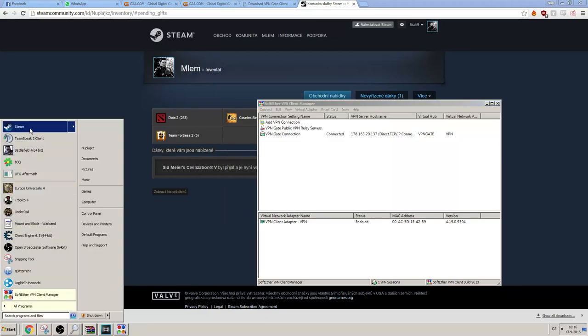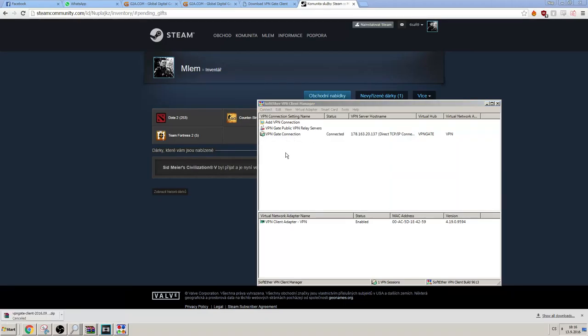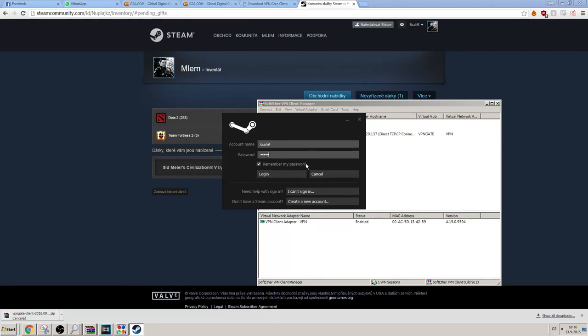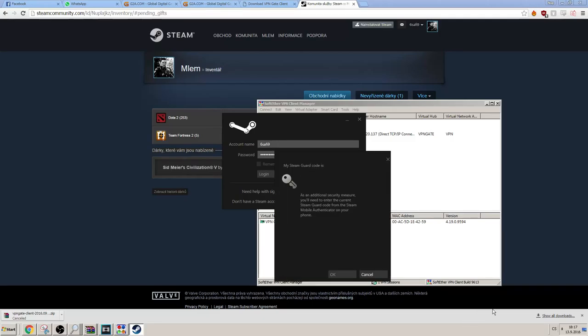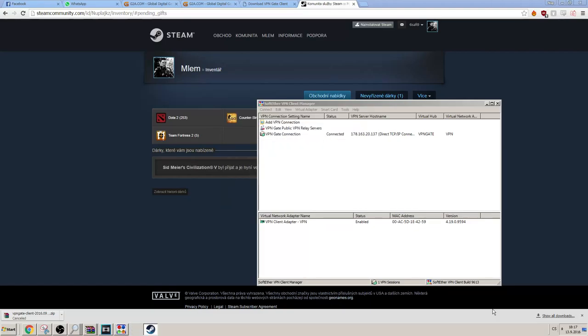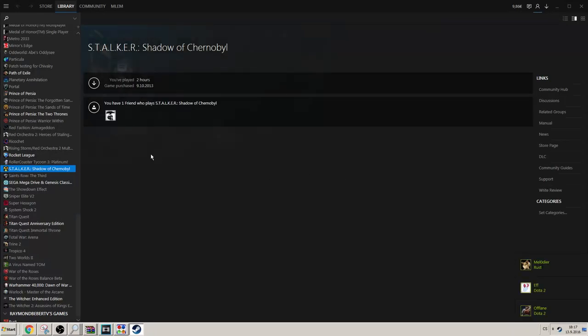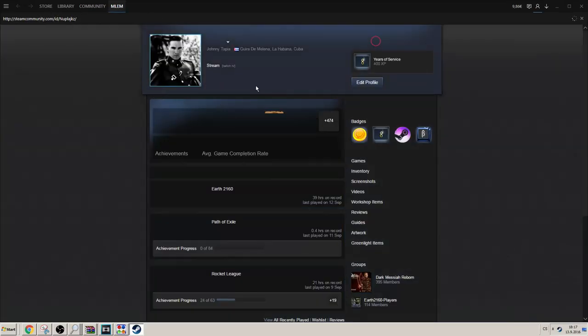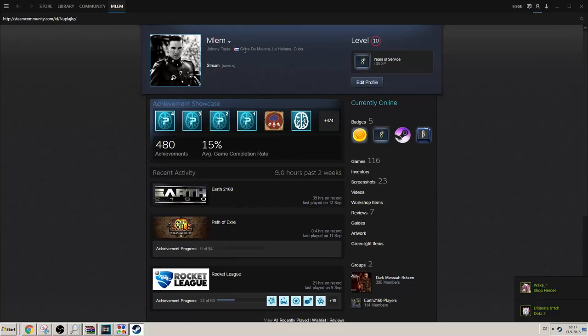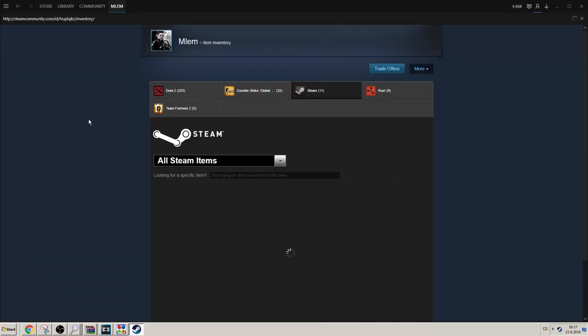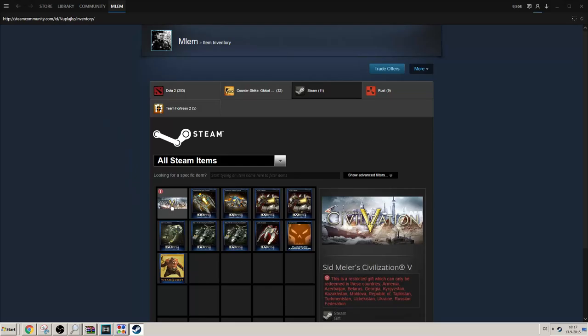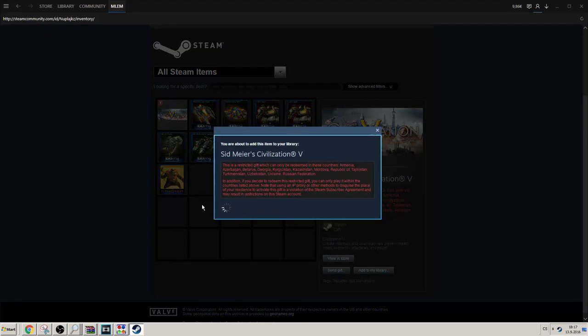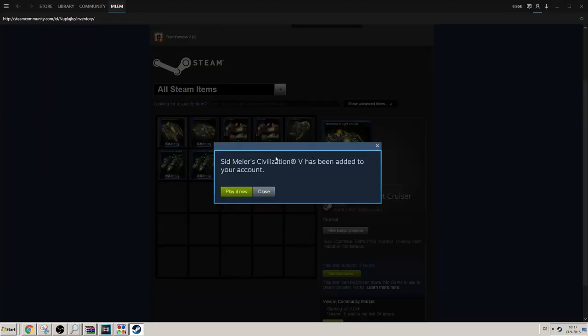Now we can just launch Steam again. Let's just enter my password and Steam Guard code again. There we go. Now we're effectively on a Russian VPN. As you can see, it doesn't matter what country you have in your Steam profile. Like for example, I have Cuba here and it doesn't really matter. My point is you don't have to have Russian Federation there.